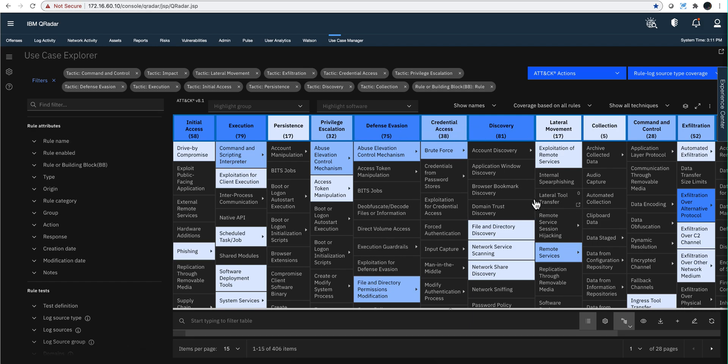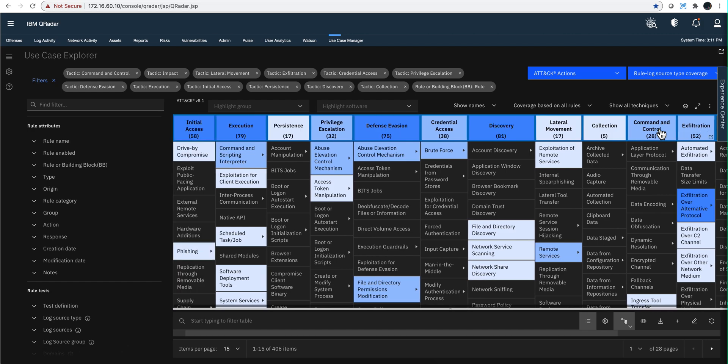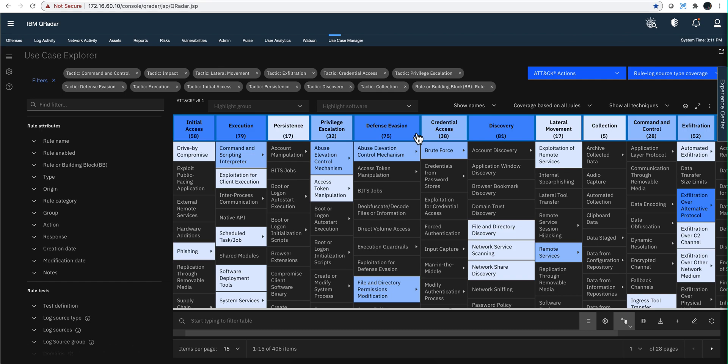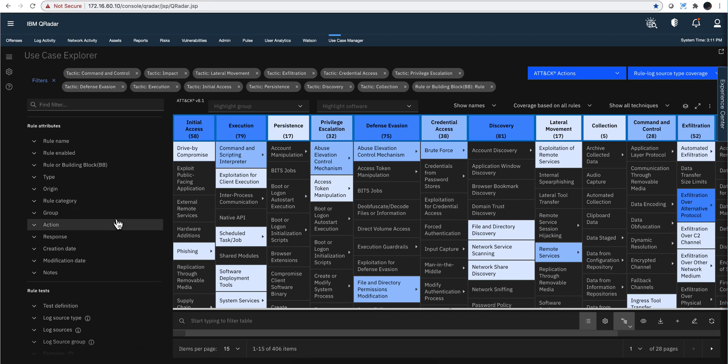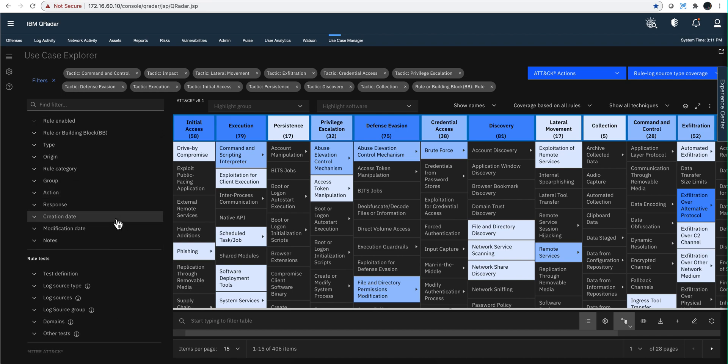You can see that I'm pretty strong on discovery—I have 81 rules. I have nothing on impact, so there are areas in which you want to make sure that you add your rules. The beauty of MITRE is that these things are called the same regardless of the vendor. So if you're looking for a log source that does direct volume access, that's a name that is a standard out there, so it's a good methodology to follow.